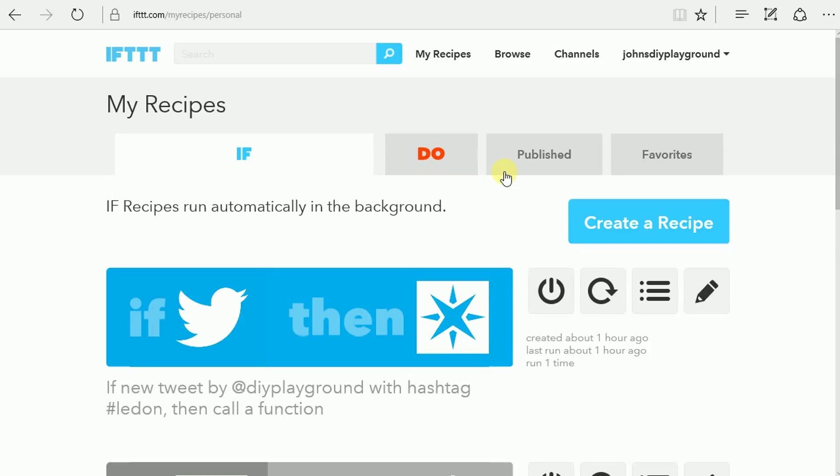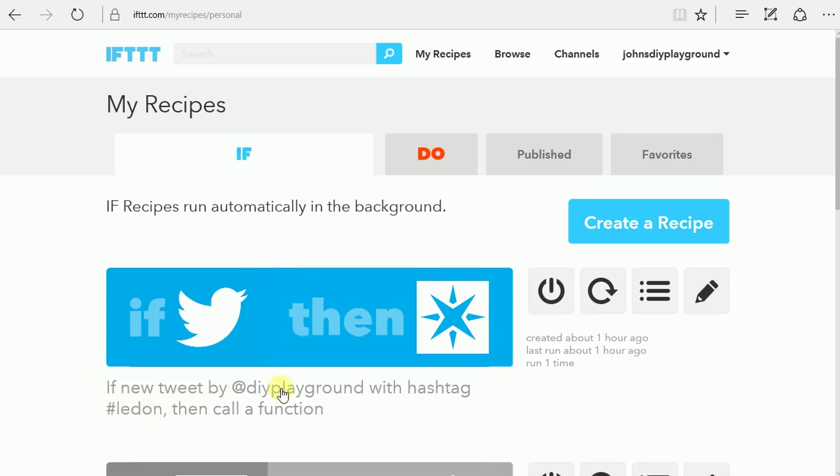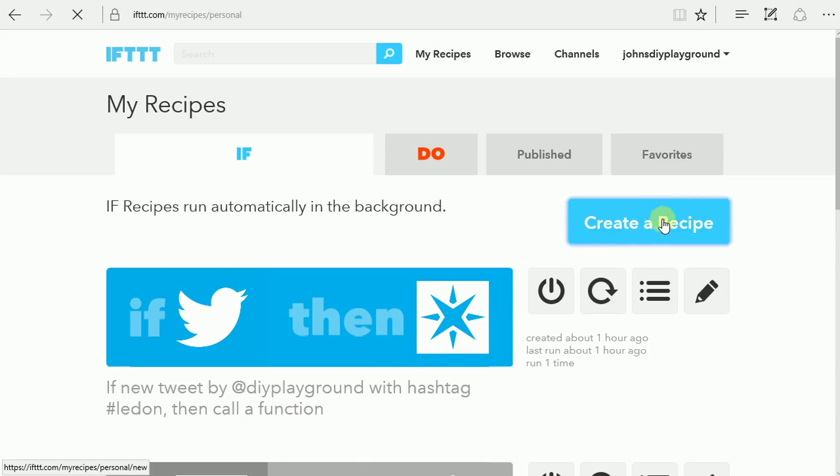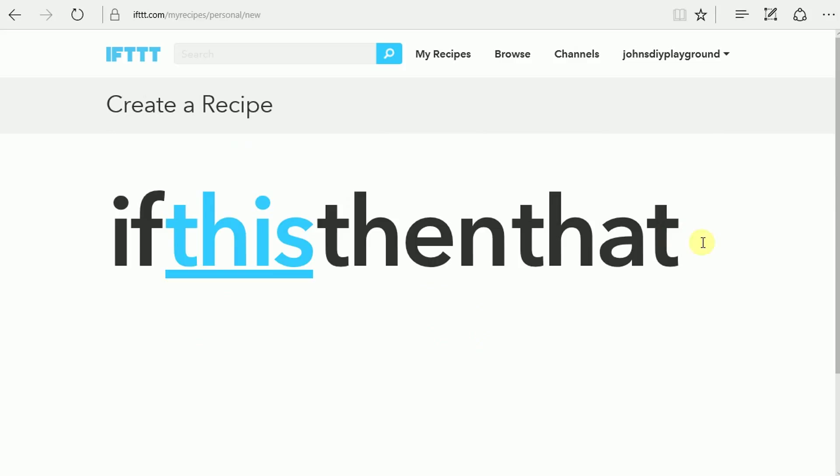So now you want to go ahead and head over to the If This Then That website, iftt.com, and again log in with the same username that you're using for your particle photon. We're going to need two recipes, the first recipe I've already created for new tweets. If they're from my account with DIY Playground with the hashtag hash LED on, then call the function of LED on. And so now I'll show you how to do the LED off as an example to complete the process for this demo.